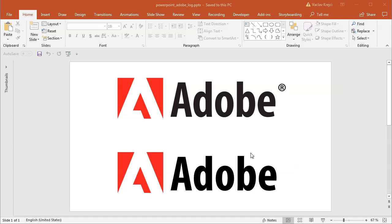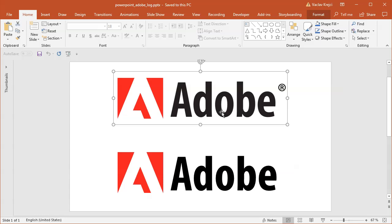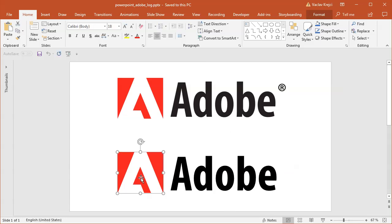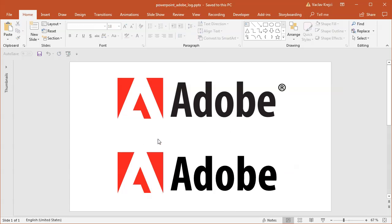Hey and welcome to another tutorial. Today I will show you how to create this Adobe logo inside Microsoft PowerPoint. So the top one is an image, the bottom one is the logo created inside Microsoft PowerPoint.